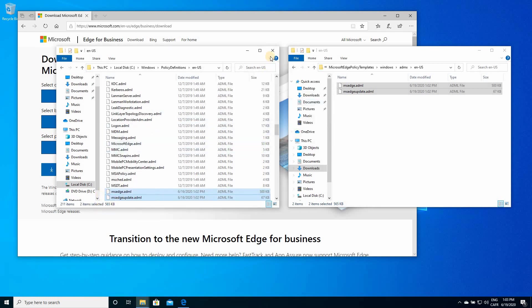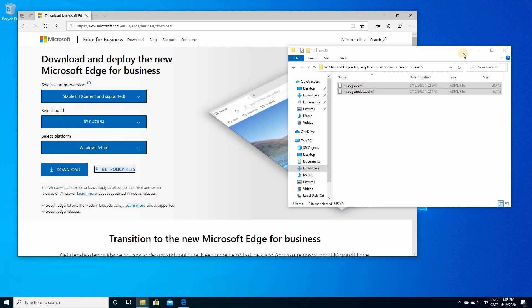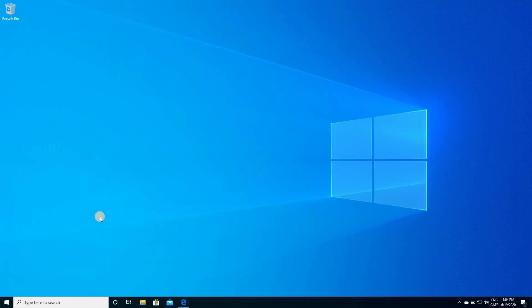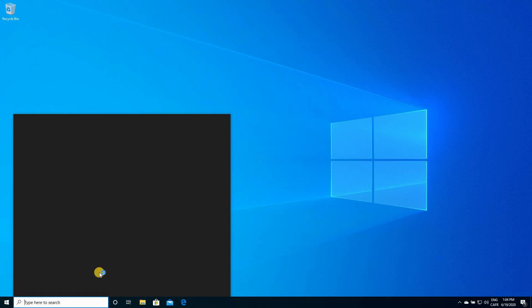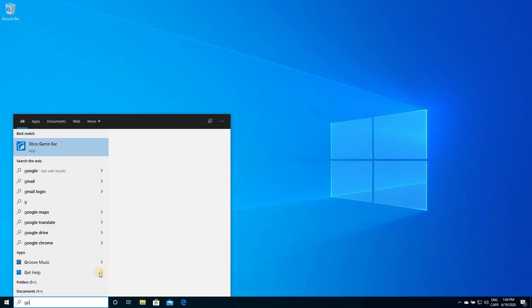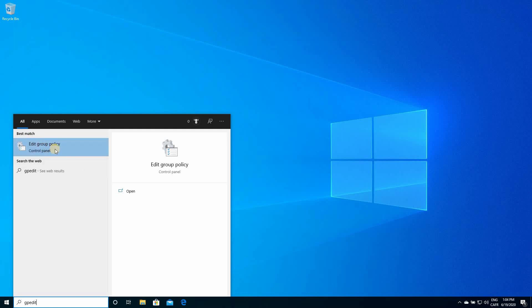Now you can close this, this, and the browser. In your search box, click in it, and type gpedit, and run the program Edit Group Policy.